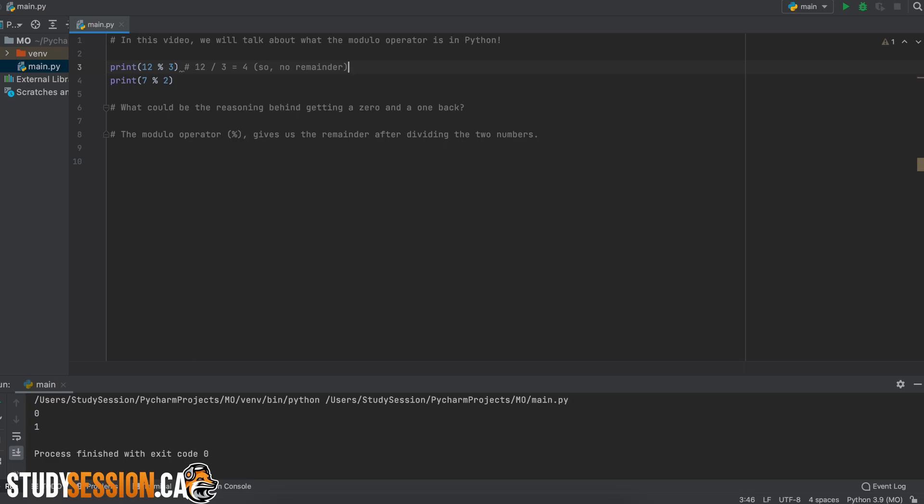However, in our second case, operand 1, 7, will go into operand 2 three times and we will have 1 left over. That is really all the modulo operator does. It takes your second number, the one after the percentage sign, and sees how many times it can fit into the first number. And then it will take the amount remaining and print that to you.